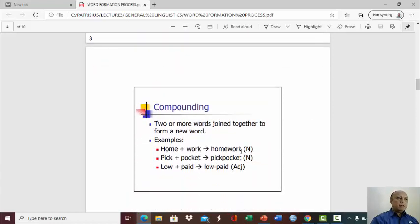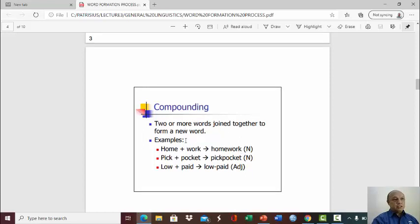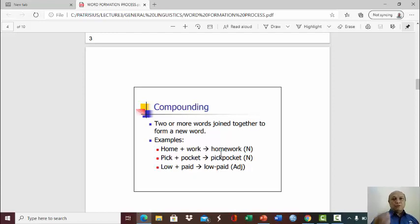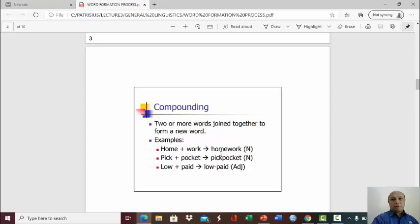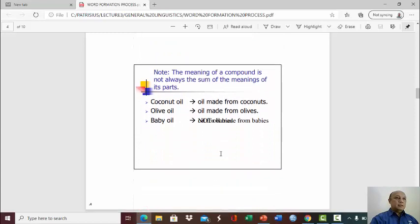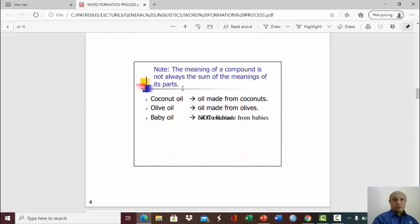Borrowing and then compounding simply means two or more words joined together to form a new word. For example, you have the word home, you combine it with the word work, becomes homework. Pick and pocket becomes pickpocket. Low and paid becomes low paid. So simply two words combined together to form a new meaning, to form a new word. Compounding.